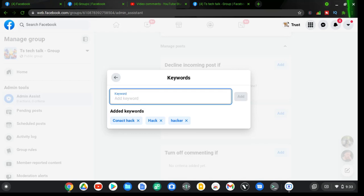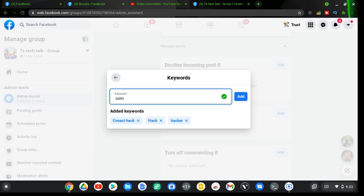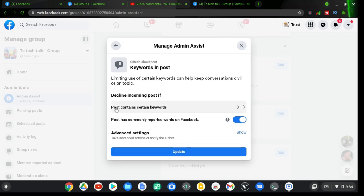I'll leave it at those three keywords for now. Spammers also tend to add links, like '.com' URLs, but I'll leave it at this. If you find specific keywords, just copy and paste them here and click Add. Once you back out, you'll notice the keyword count shows three. Make sure you also have the option 'post has been commonly reported on the group' turned on.